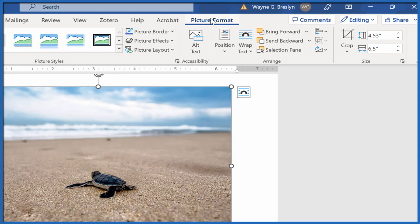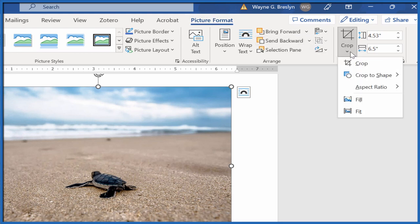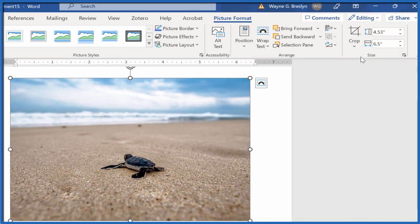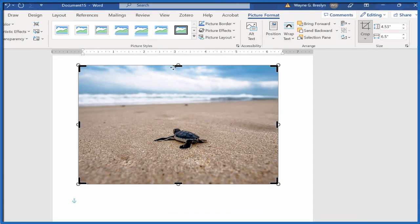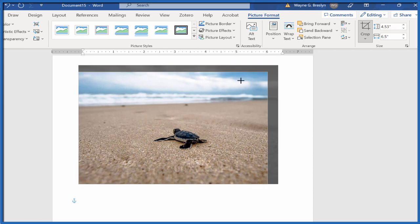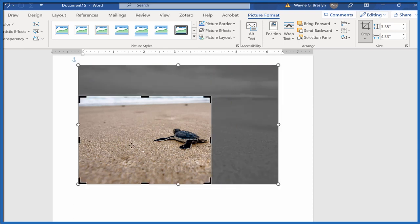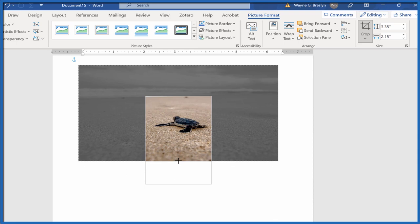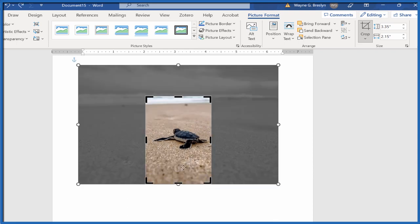Once we do that we want to crop it, so we click on Crop and first we're just going to crop it to a reasonable size, about the size we want. So we hit Crop, you see these handlebars, these black handlebars appear around here. Grab one of them and you can crop your image to whatever size you want.